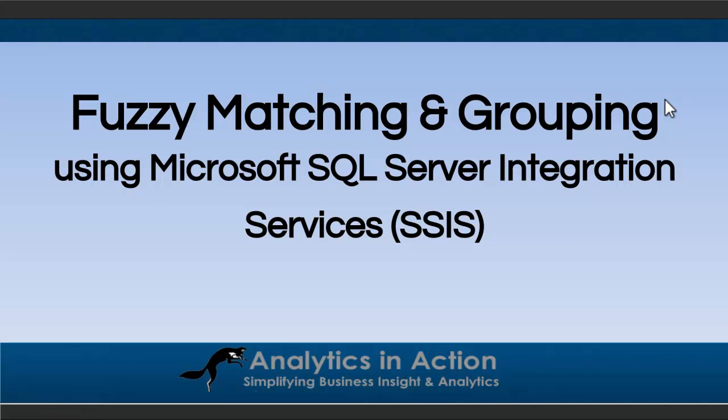Hi folks, it's Steve here from Analytics in Action, and today I want to talk about fuzzy matching and grouping using SQL Server integration services.